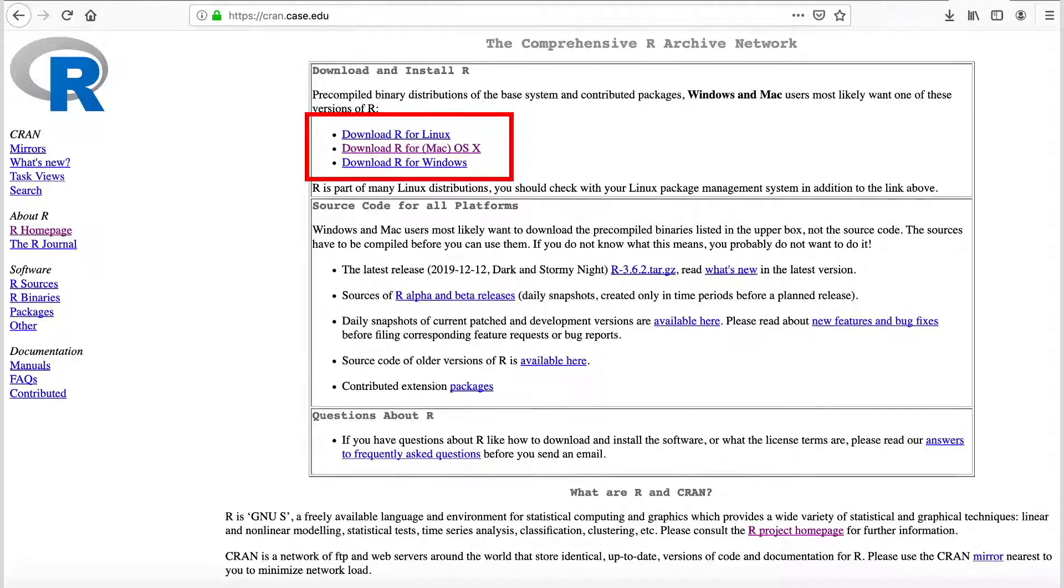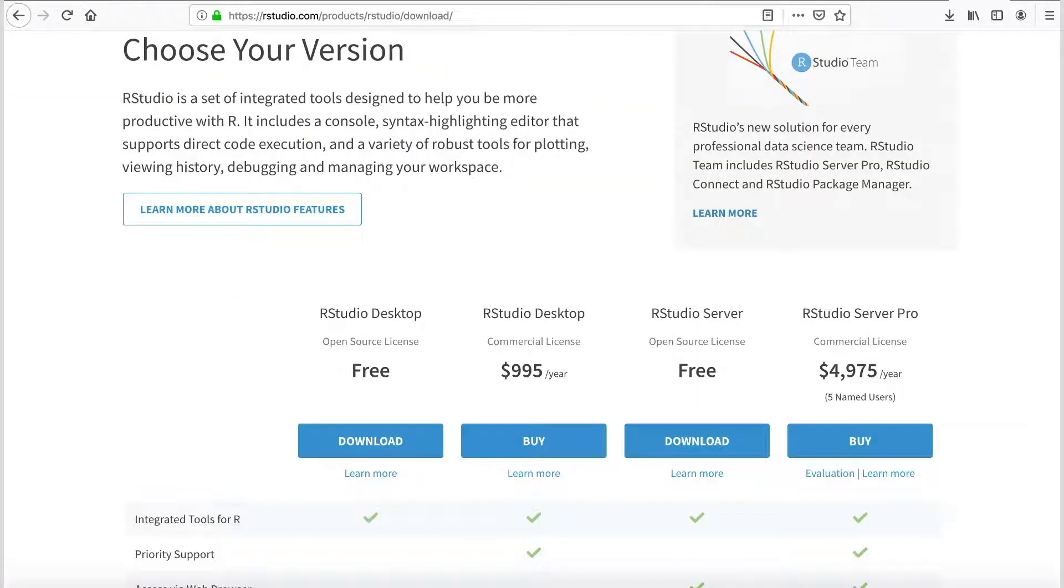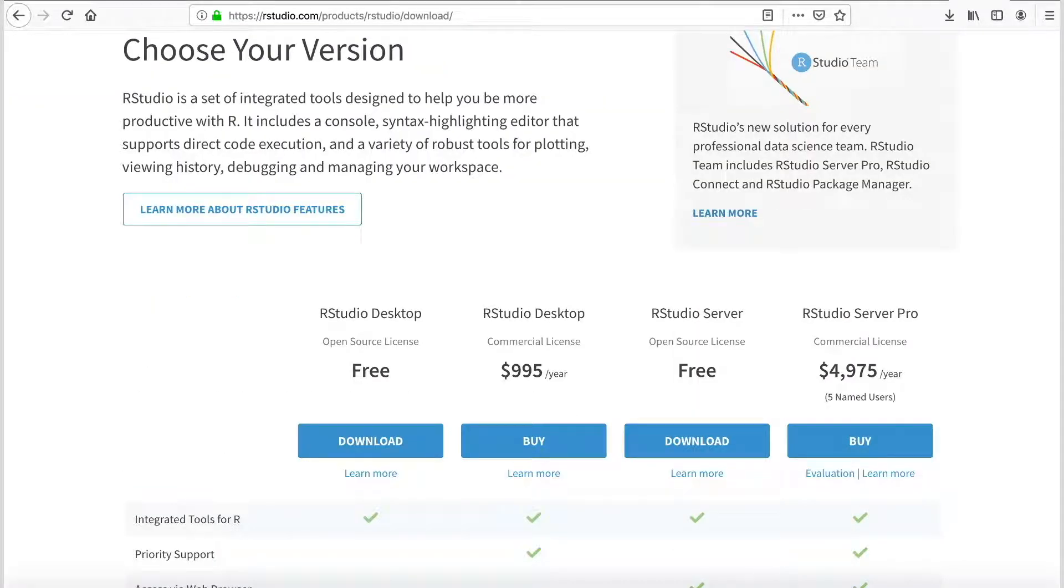Once you've got R, the next step is to visit https://rstudio.com/products/rstudio/download. Scroll down on that page just a bit to a table that has several download options. Choose the download for the free RStudio desktop, and again, install it as you typically would any new software on your computer.